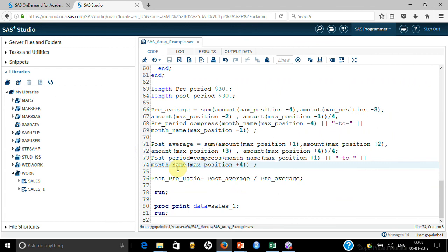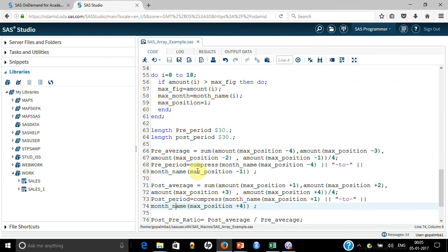I hope that has explained how a complicated task became fairly simple by use of SAS array. The code is available to download — look in the resource area, there is a hyperlink which will take you to the SAS array code. You can download it. Thank you — please subscribe to this channel so that you get updated whenever I post a new video.